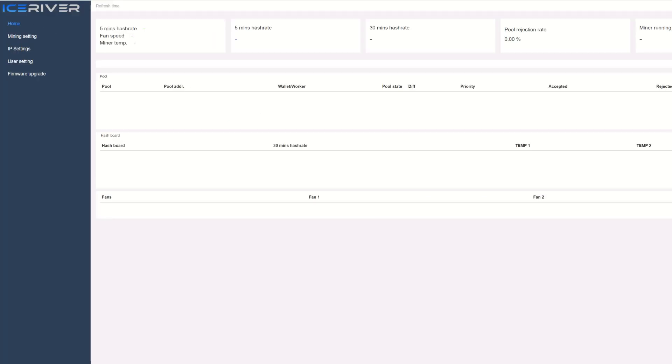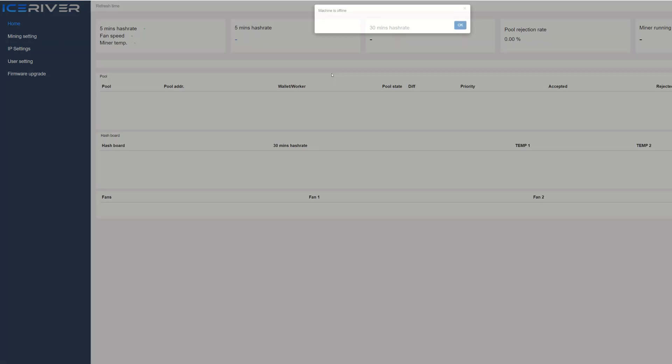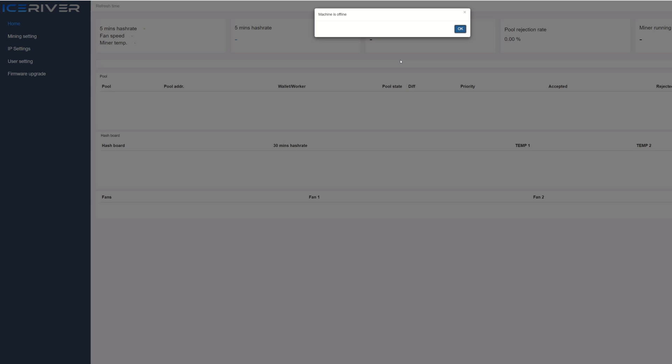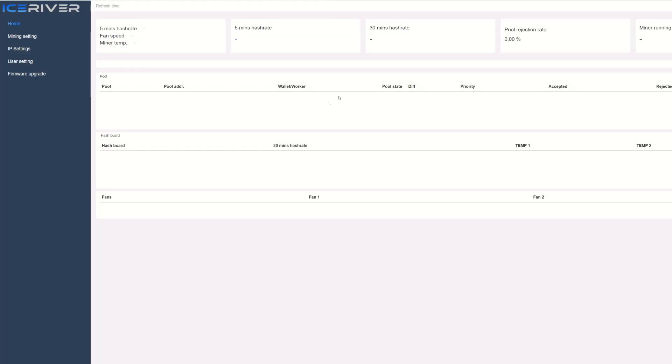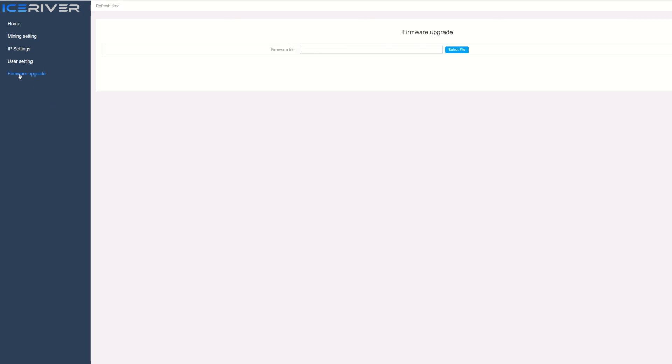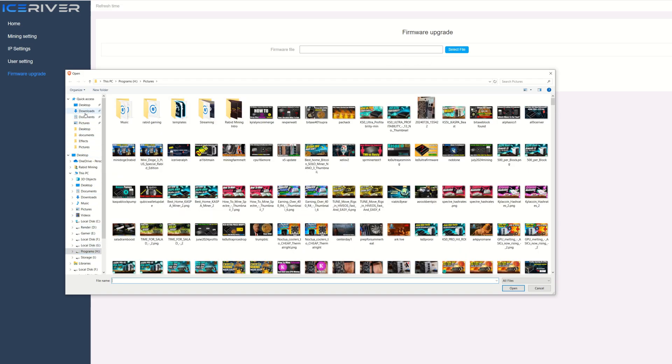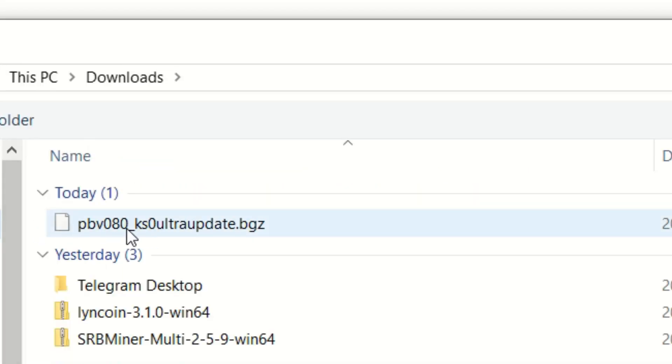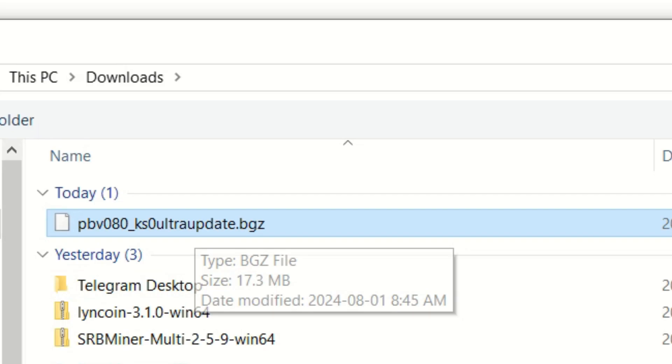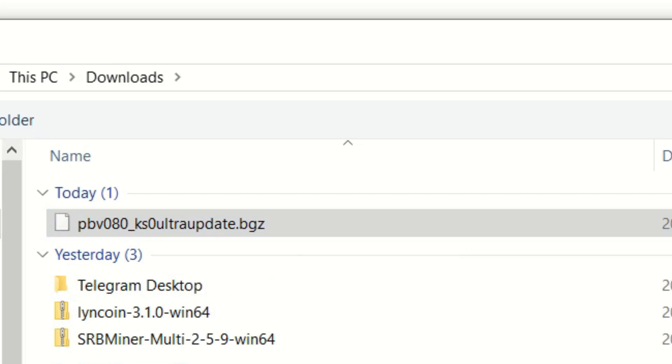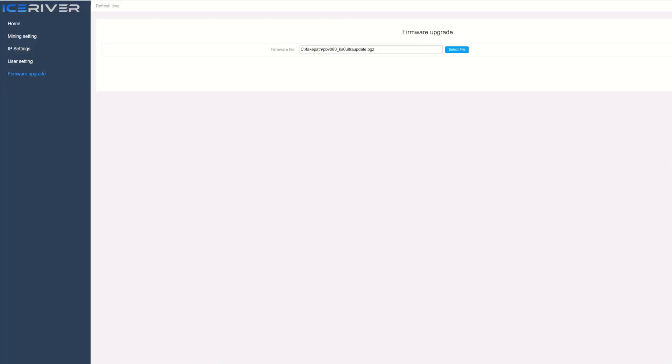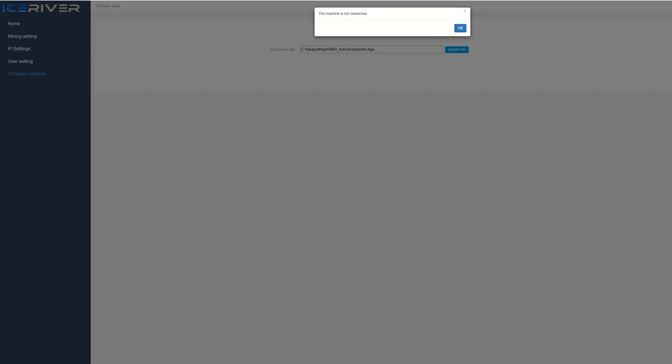Alright, so I did factory reset it. When I hit the refresh button, we can see the 'No One Machine is Offline' bug is in effect. Now it'll be interesting to see if PB Farmer firmware fixes this, but we'll find out. So now I'm just going to go into the firmware upgrade, select file here, and then go into my downloads and select the KS0 Ultra update, open that up, and then update.